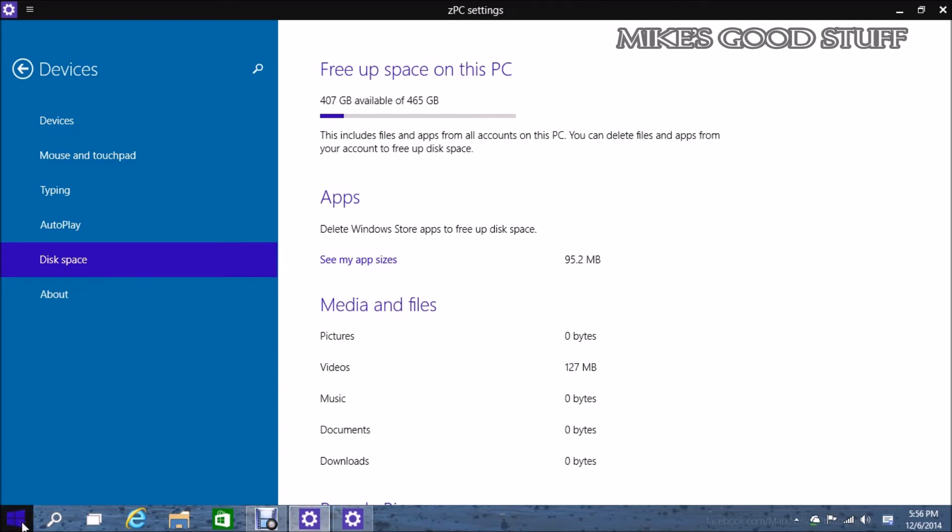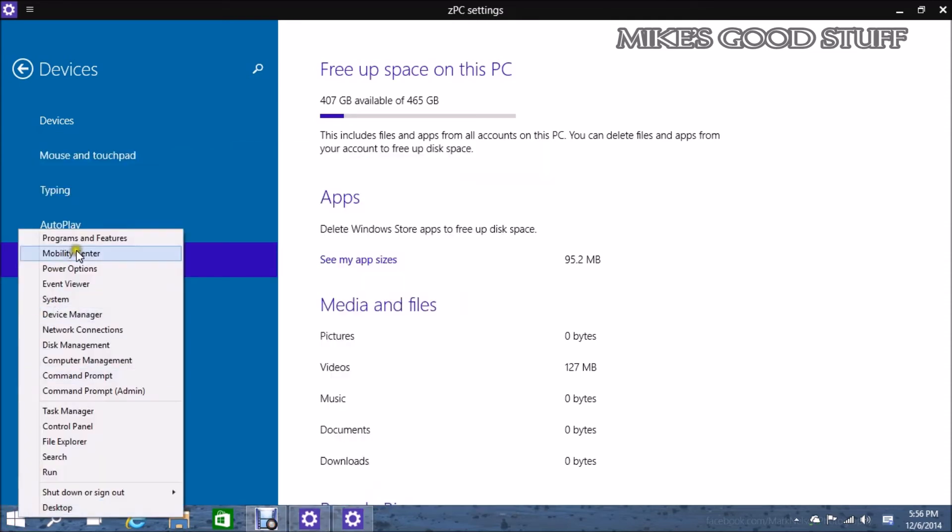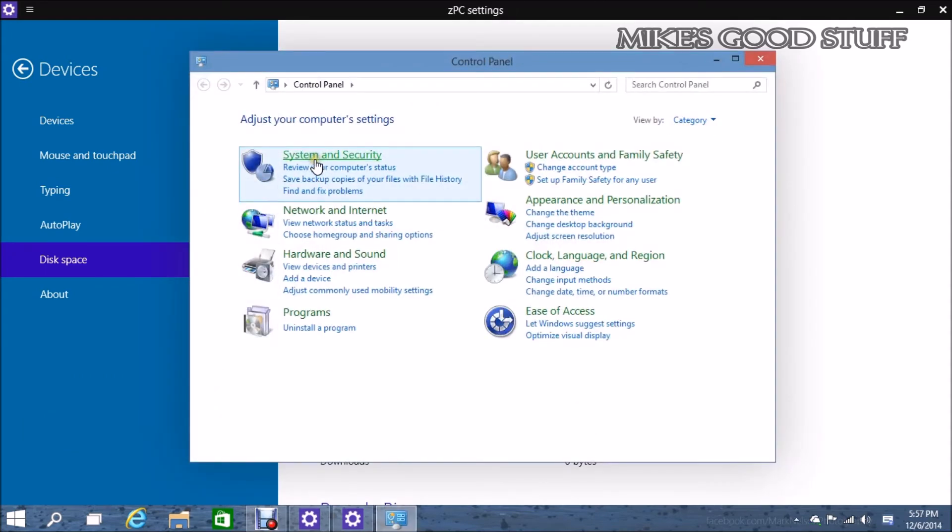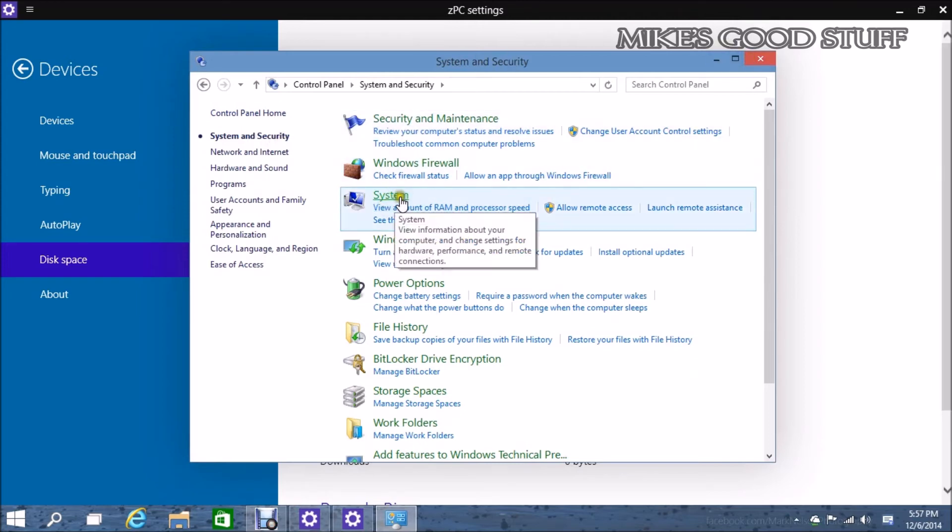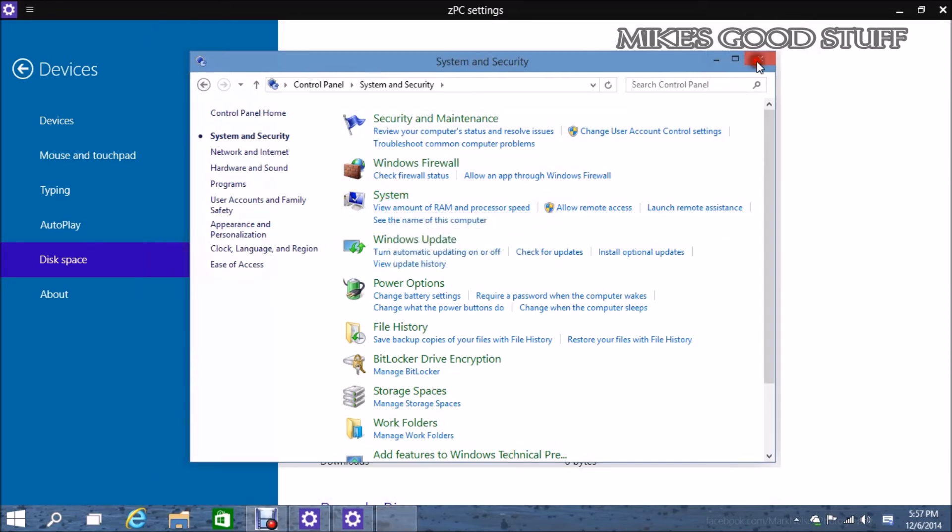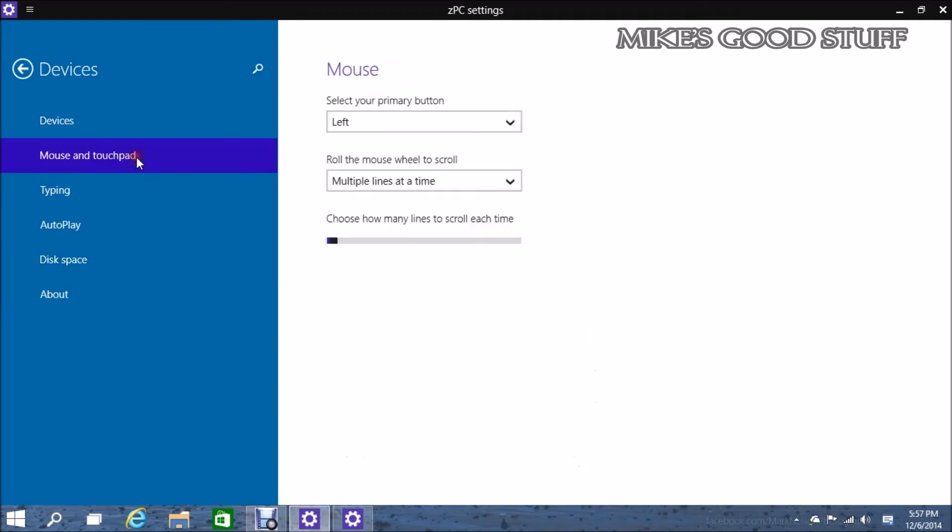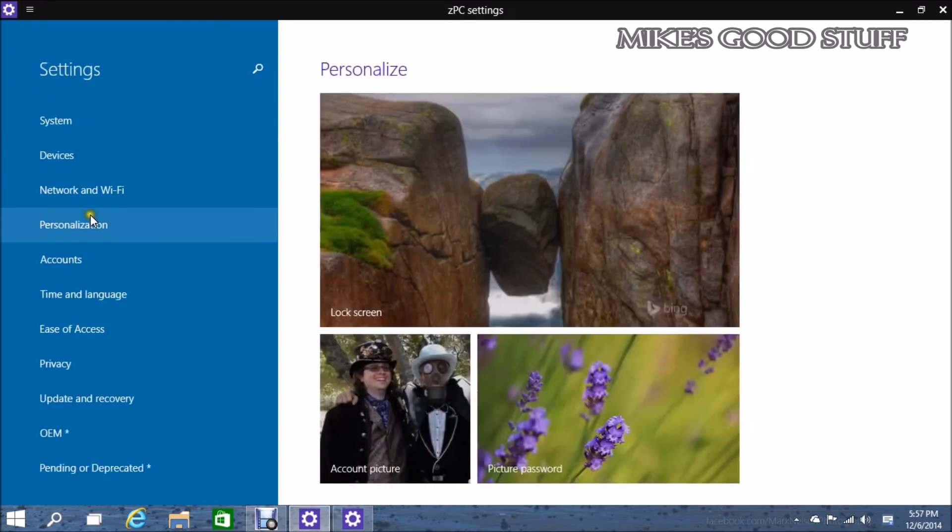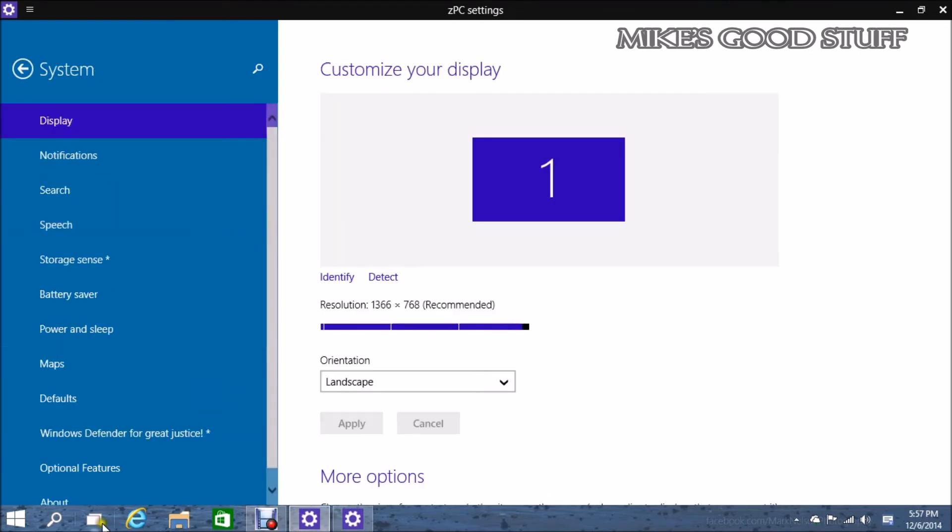That was all previously in Control Panel, system settings. So it's interesting to see them throw a lot of this stuff into the actual Metro mode. It seems like they're wanting to put everything in here. And maybe eventually get rid of Control Panel. I don't think they're going to be able to do it anytime soon though.